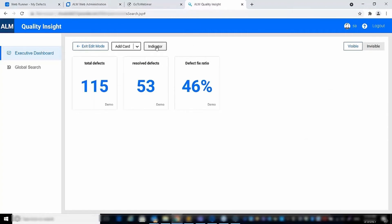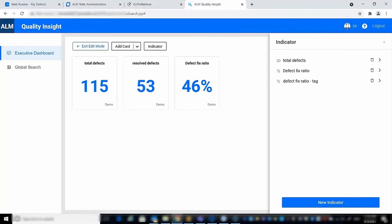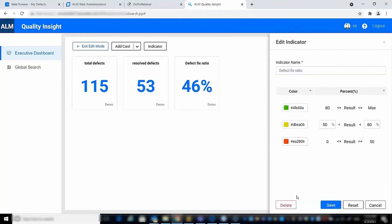The indicator feature enables you to define indicators and thresholds for the dashboard. Here you can see some predefined indicators for both number and percentage cards.